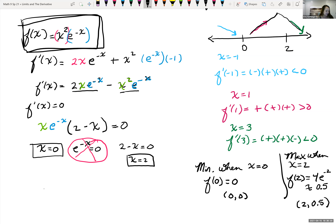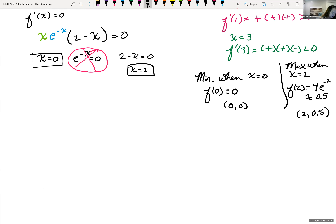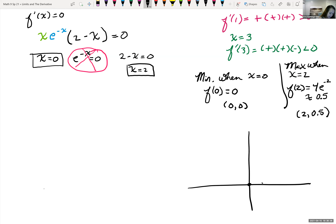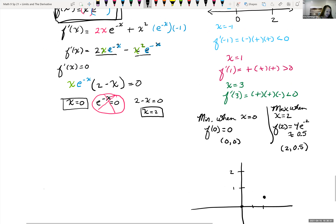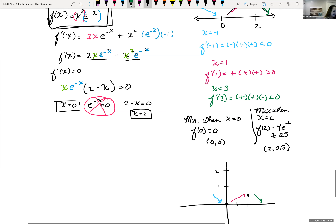So we can plot those points and then we're going to need to take the second derivative. At (0, 0) it's a minimum. At (2, 0.5) we have a point. It's decreasing until we hit zero, increasing until we hit (2, 0.5), and then decreasing again. But we want to find the concavity, so we need to find the second derivative.